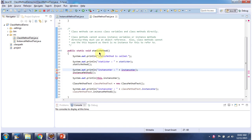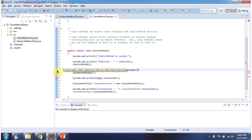From the static method, I am accessing the instance variable and instance method 1 directly. But it is not possible, so we got a compile time problem. Also, from the static method we cannot use the 'this' keyword, so we got a compile time problem there as well.